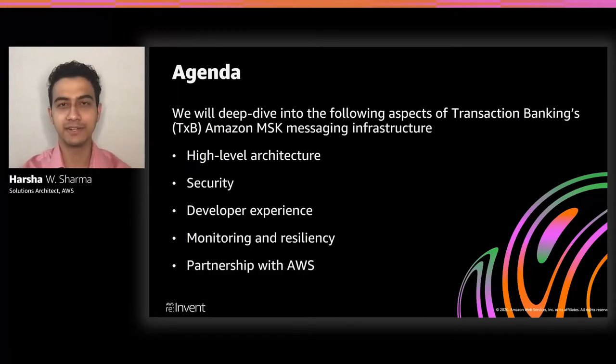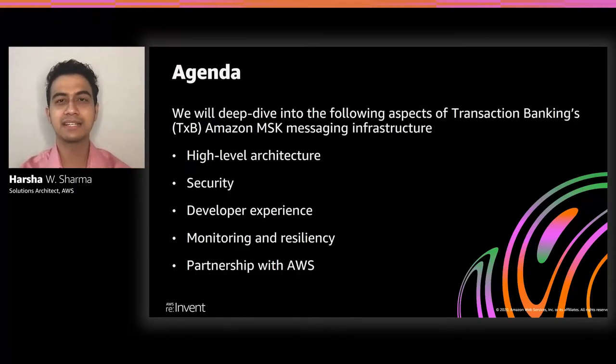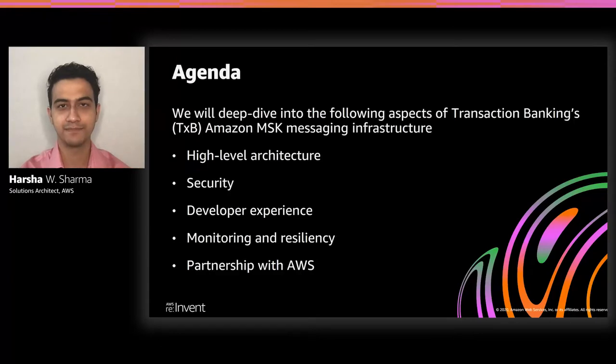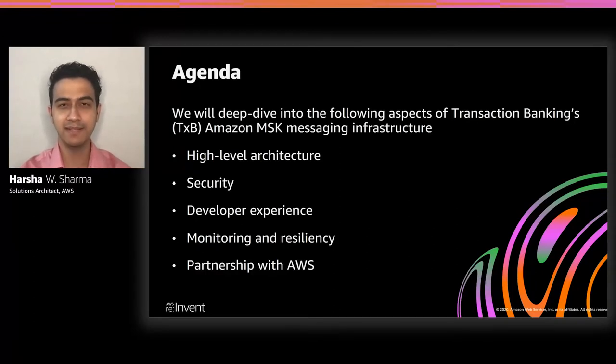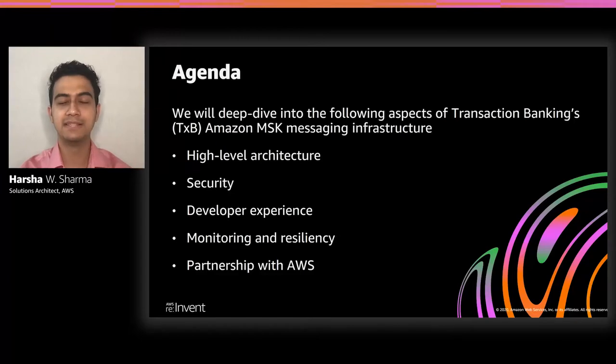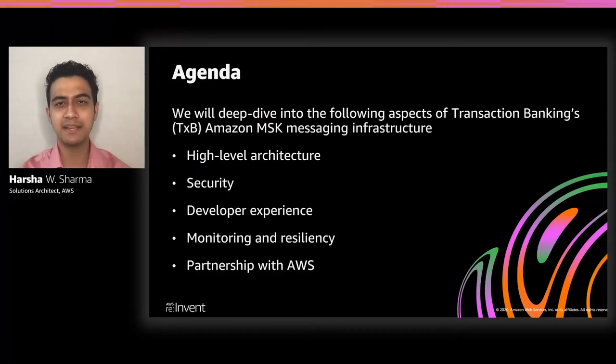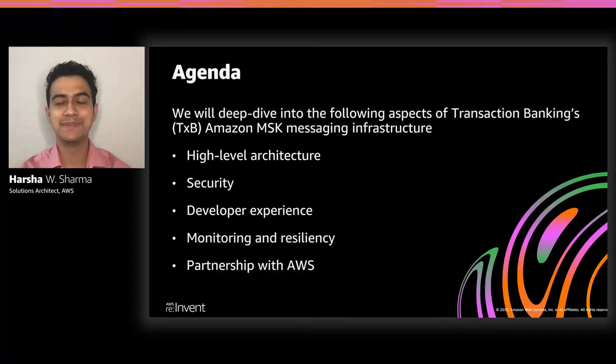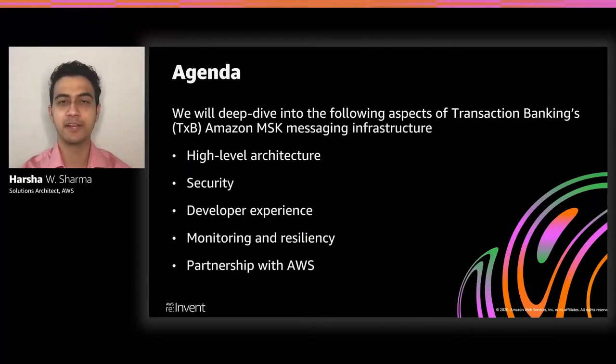We'll then look at security, where we'll see how key security requirements led the transaction banking team to make some interesting design choices in the form of their micro-account architecture. We'll also see how they solve for cross-account connectivity across these micro-accounts. The challenges that this team faced along the way and how they solve for them. We'll then look at developer experience, where we'll see how having a security-first approach doesn't necessarily mean that we compromise on developer productivity.